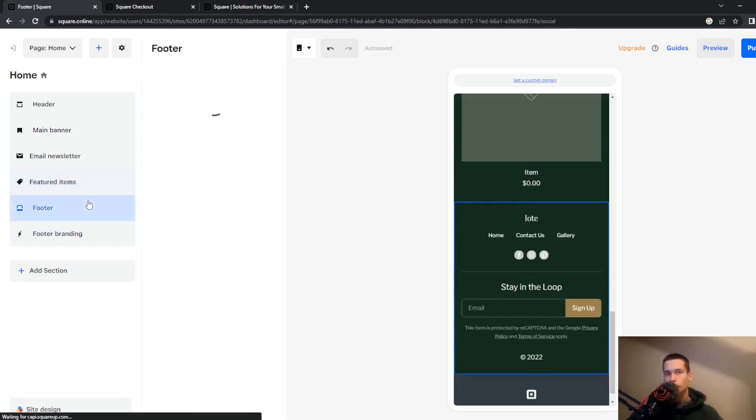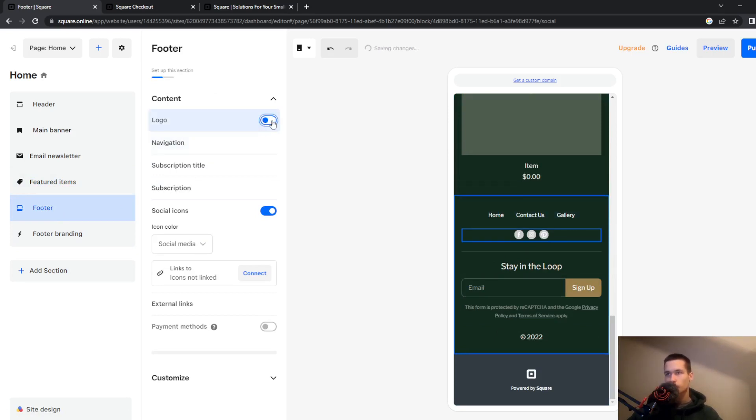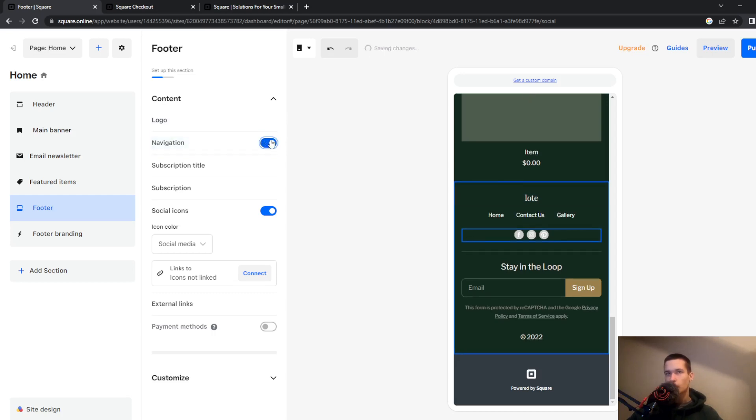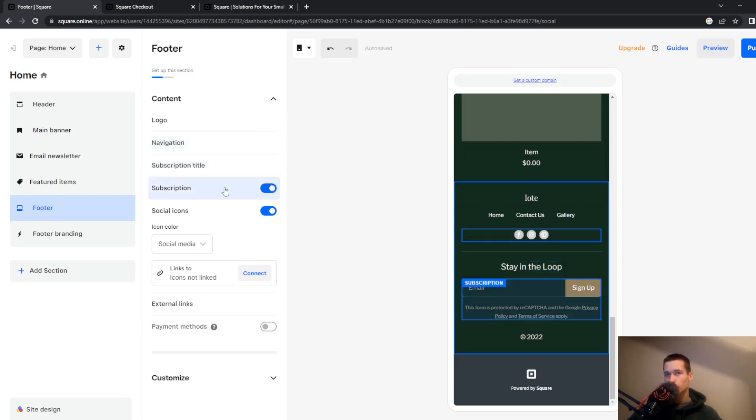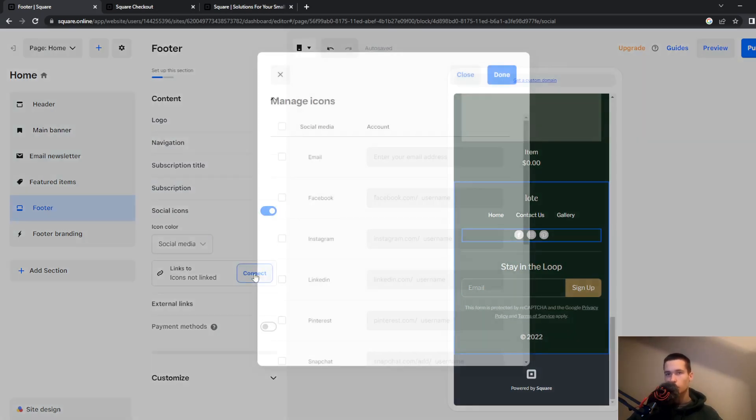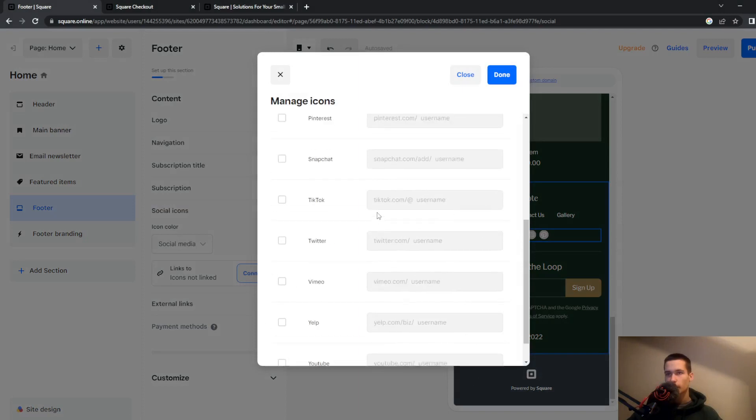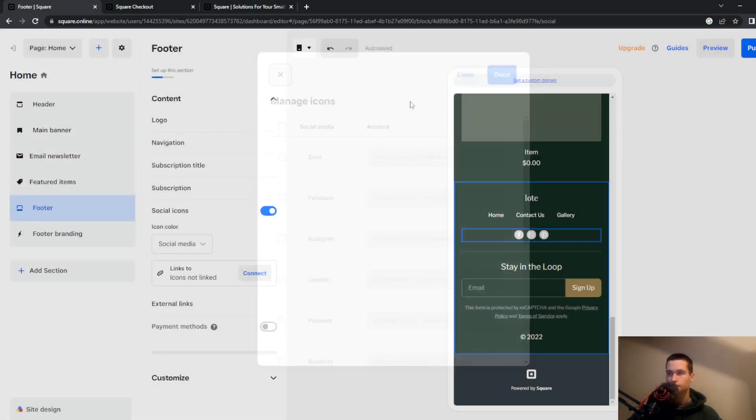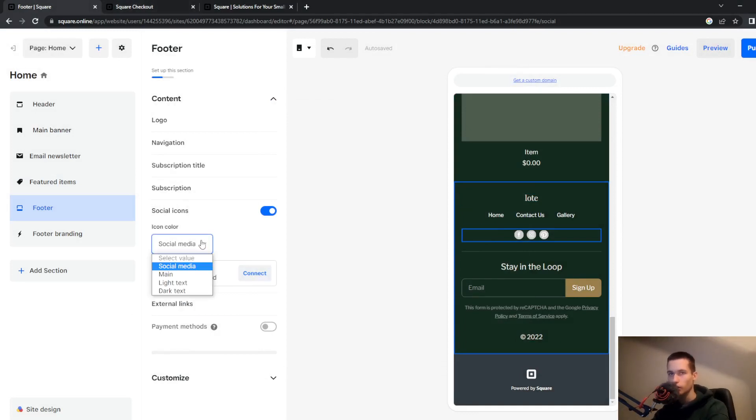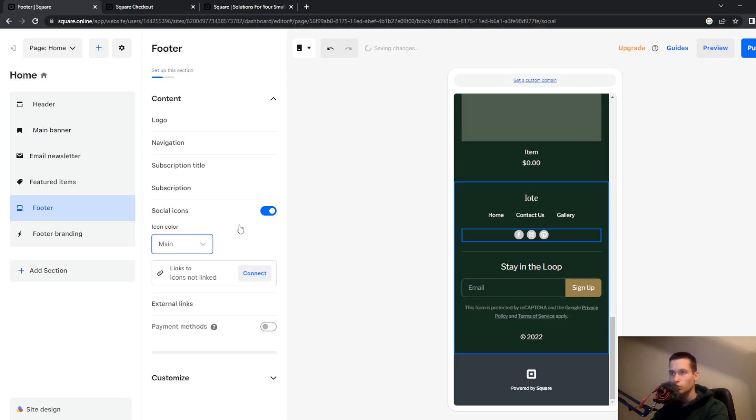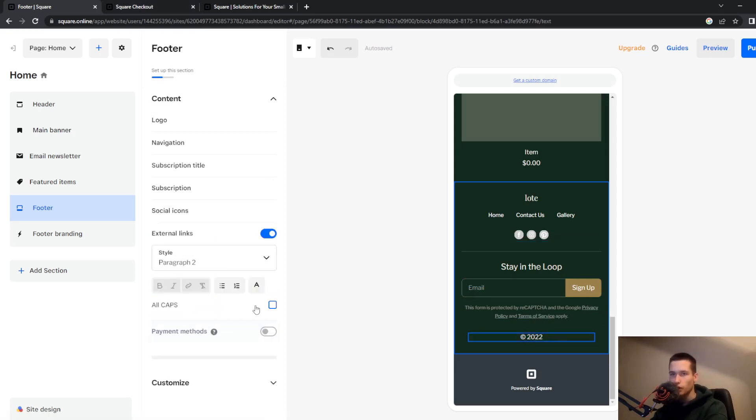So what we can also do is go to the specific section and choose if you want logo to be displayed or navigation, subscription rate and social icons. So you can also connect your social icons to your social media. To do that go here and connect. You can also choose what you want to be linked to. You can also add external links.